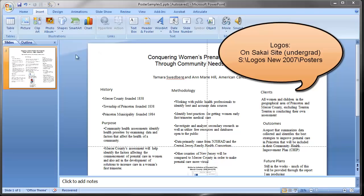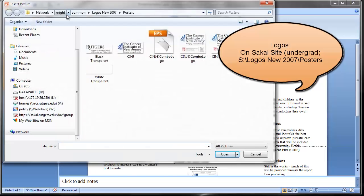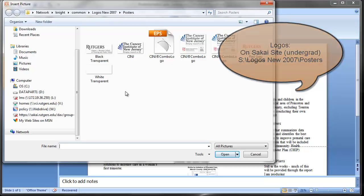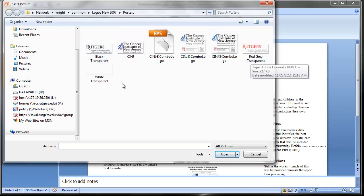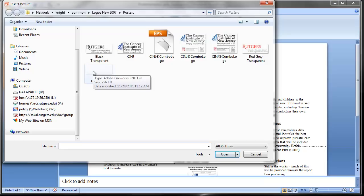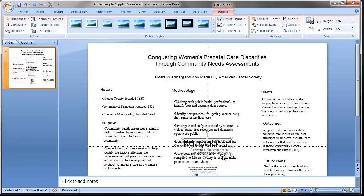For faculty, staff, and graduate students at the Blaustein School, logos are also located on the S Drive or Common Drive under Logos New 2007, then the Posters folder. In this folder there are three versions of the Rutgers logo: all black, red and gray, and white transparent. The white transparent version is the one you'd use on a dark background.